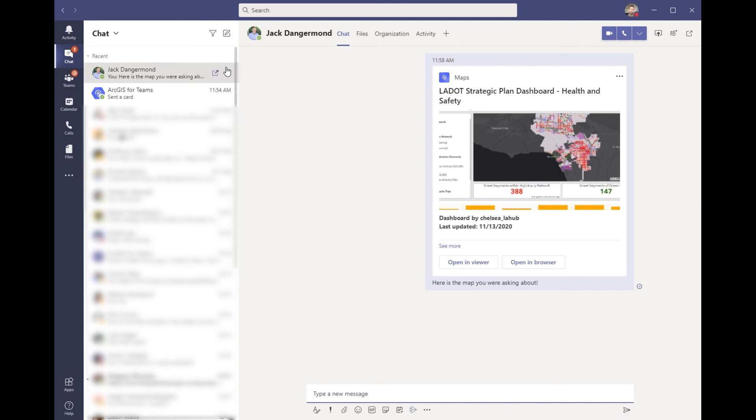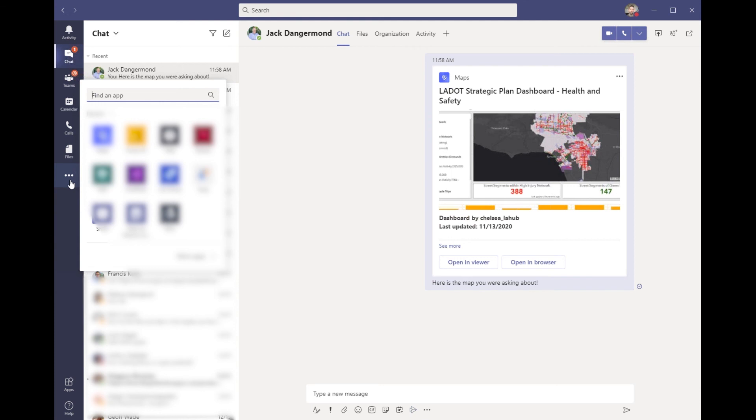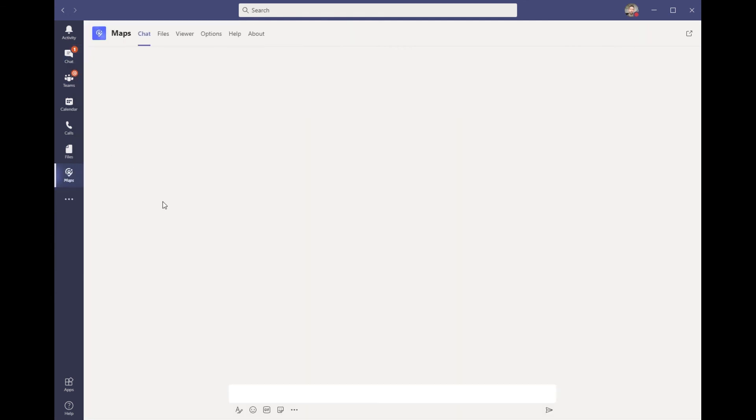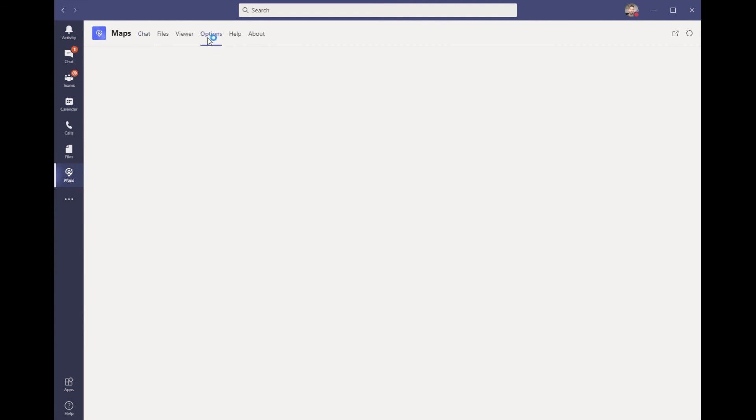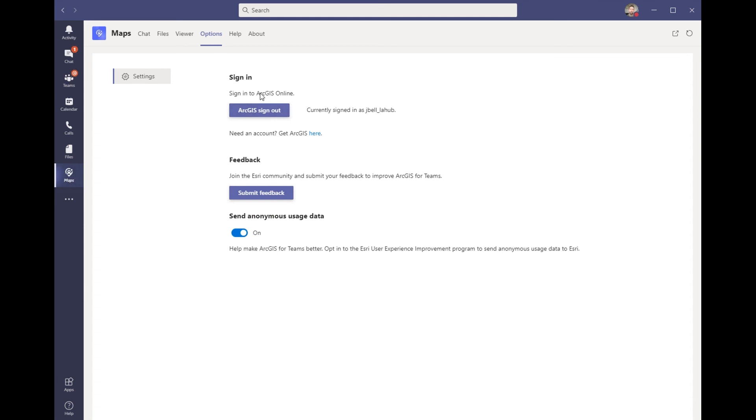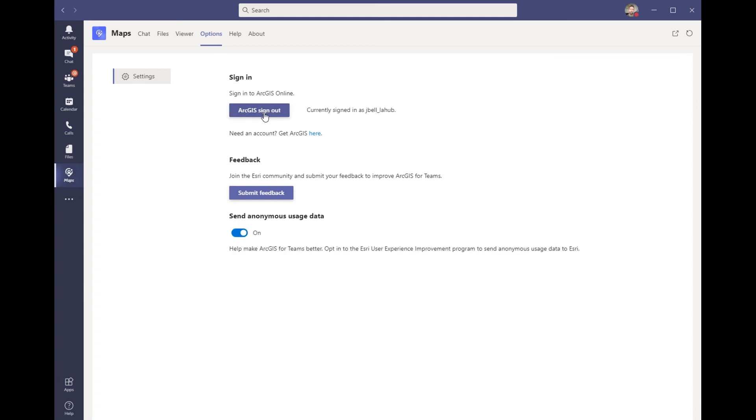Now, as we mentioned, the ArcGIS for Teams allows me to search within my organization, but it also has a function for the public. Now we saw the viewer which lets me preview content, but I can go to the options, and in this case I'll go ahead and sign out. So I will be using this as a public user and somebody who is not authenticated into ArcGIS.